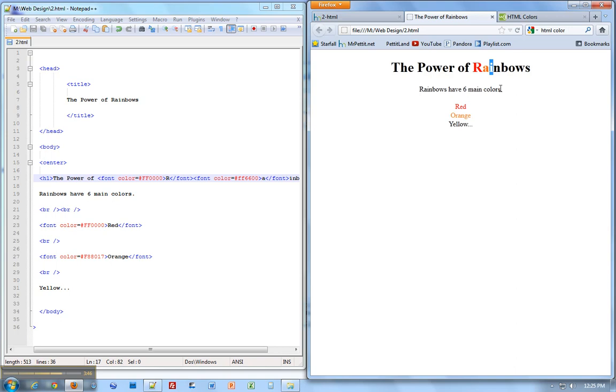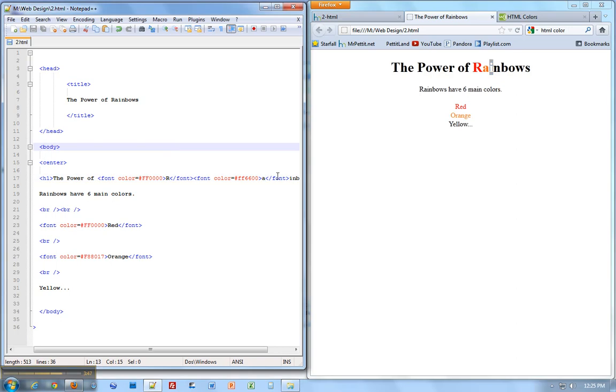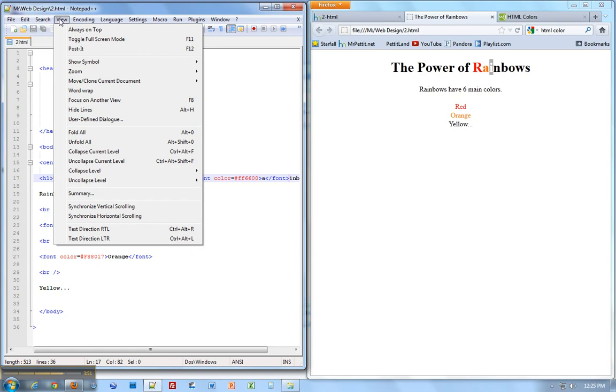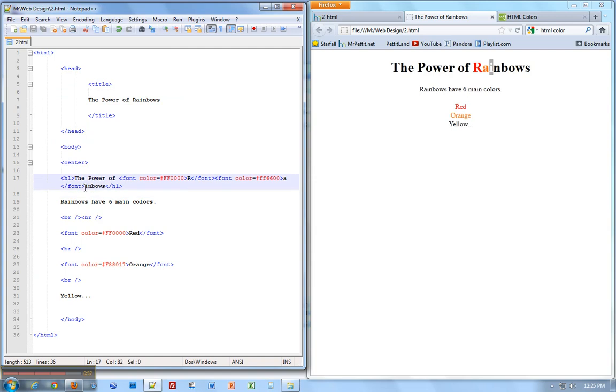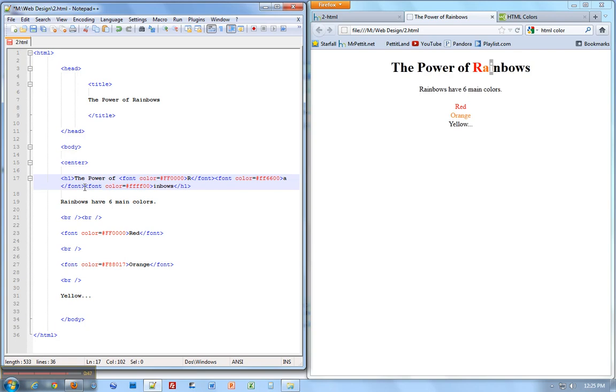This next one should be yellow. Before the I, let's go ahead and do word wrap. If you go to view and word wrap, you can click here. Now instead of going on forever, it's going to come down. It's very useful. So before the I, we need to make this yellow. Font, color equals FFFF00, because I happen to know that one. After the I, we're going to end font.